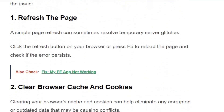Solution number 1: Refresh the page. A simple page refresh can sometimes resolve temporary server glitches. Click the refresh button on your browser or press F5 to reload the page and check if the server is working fine.